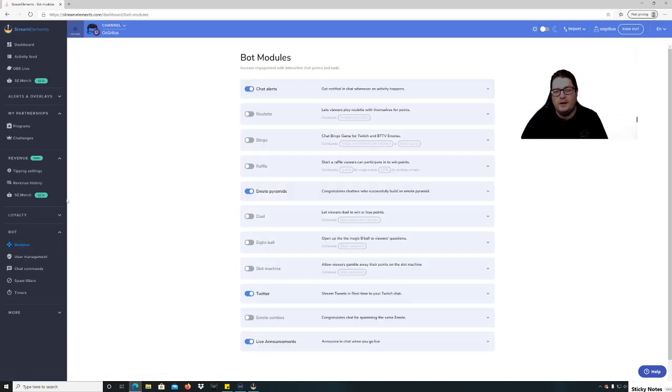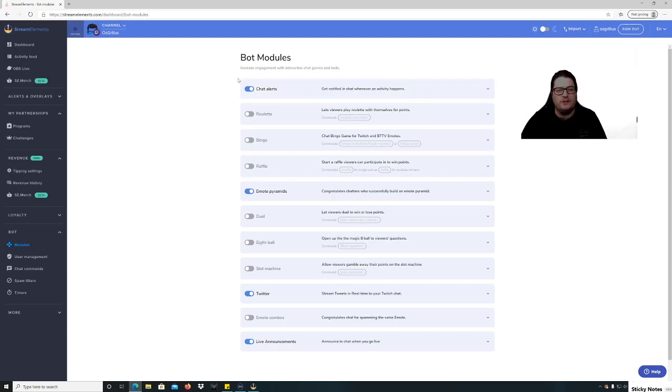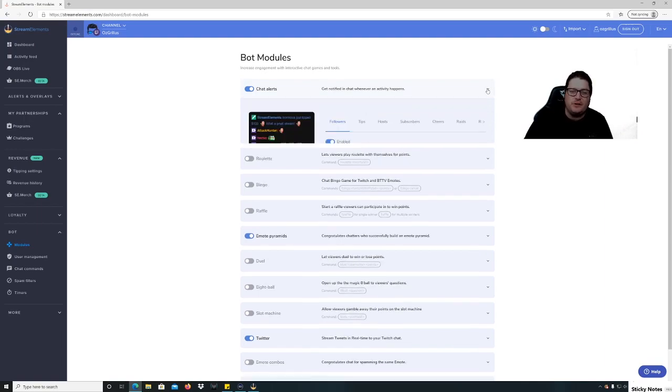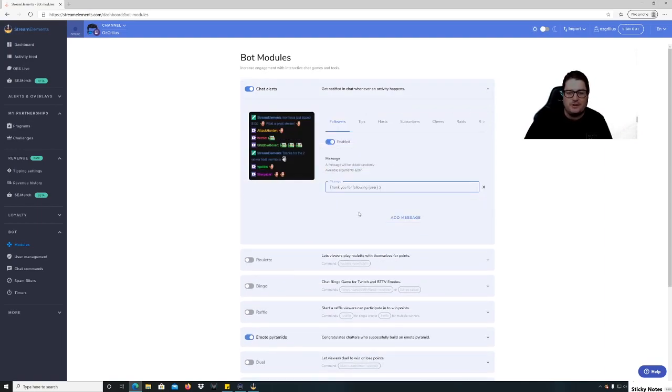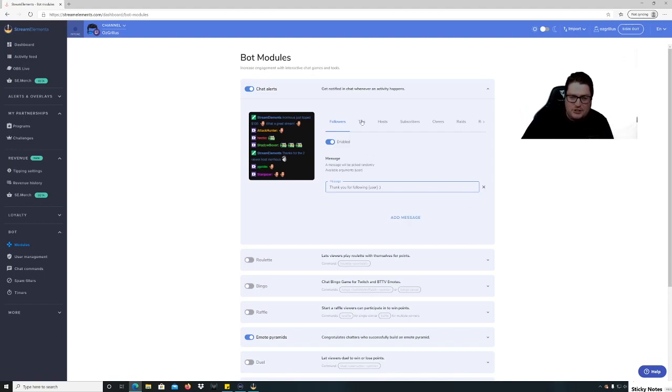Okay, so what most people are looking for in a bot is the chat alerts, which will say someone follows you. It's going to come up 'blah blah followed your channel.' So you don't miss those if you miss the alert itself. So you can do whatever you want. Thank you for following blah blah blah. You can put thanks for joining the Grill community, you know, whatever. You can change it there.